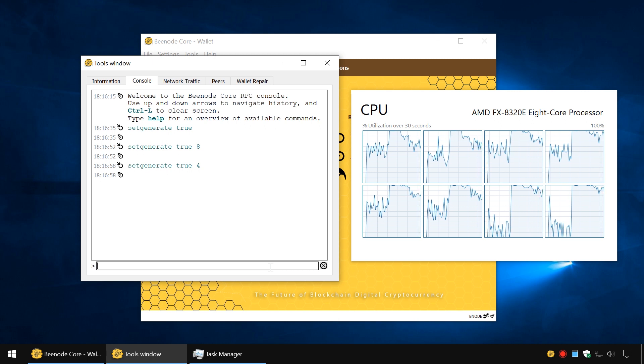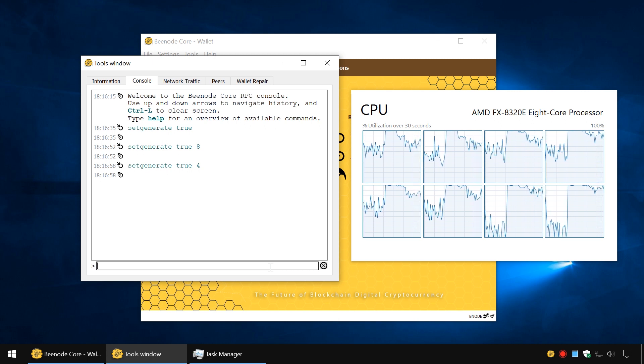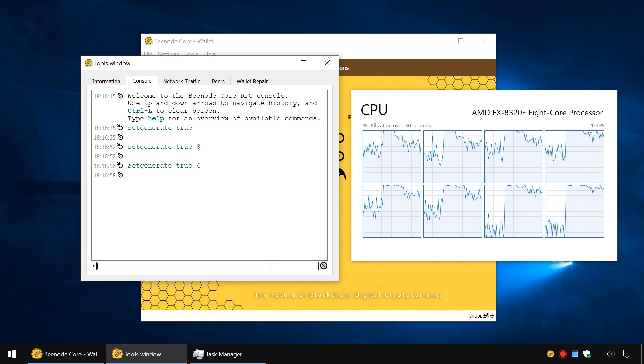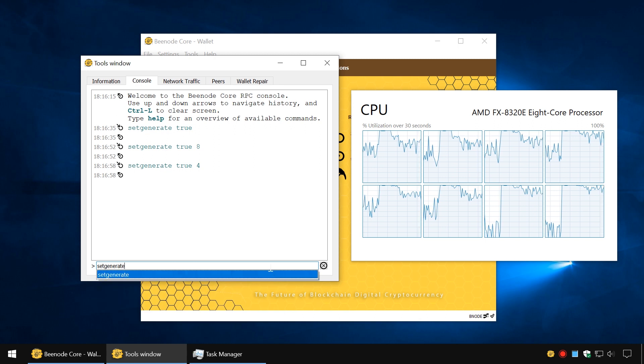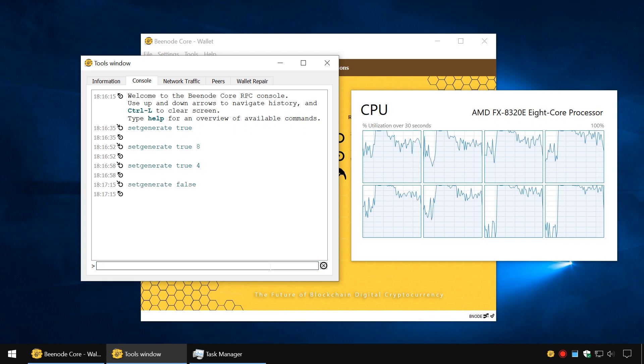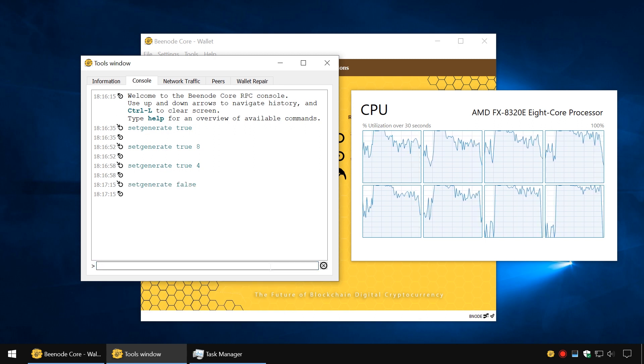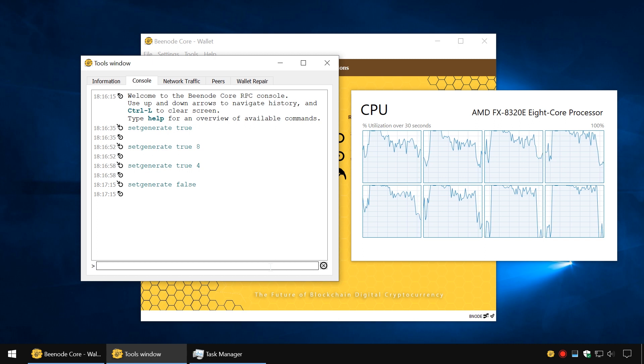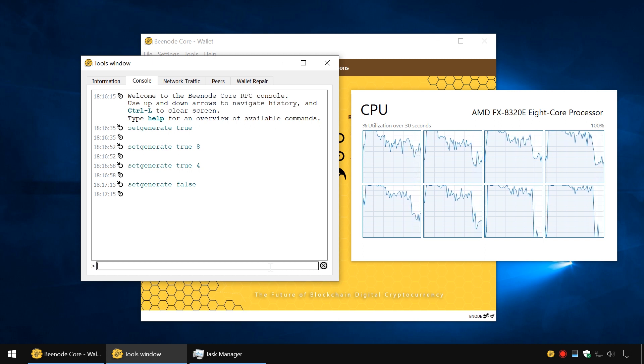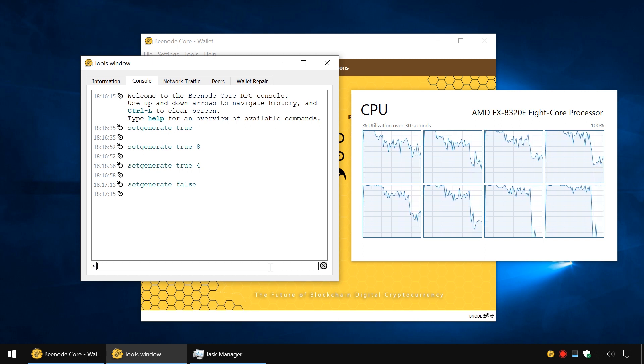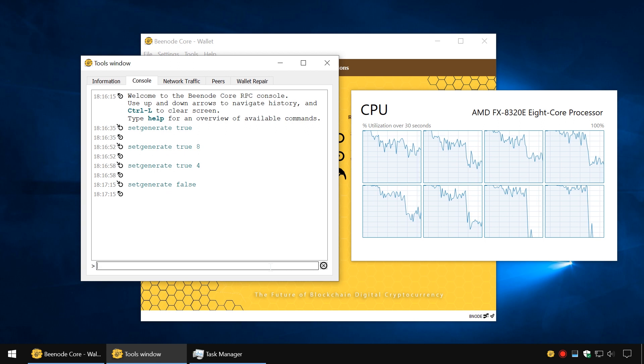To turn off mining, close your Bnode wallet or enter the command SetGenerate False in the console and click Enter. When you open Task Manager, you will see that the processor usage has reduced.